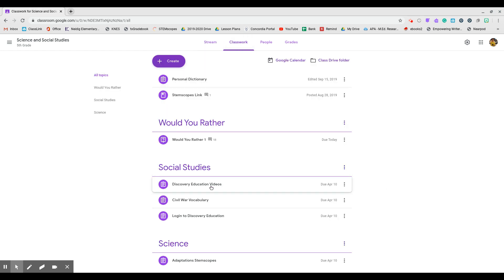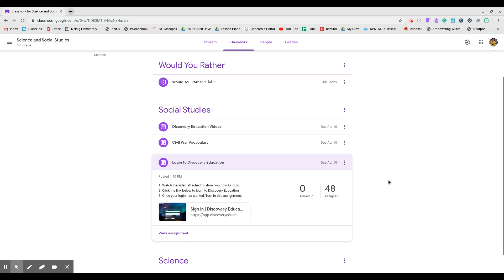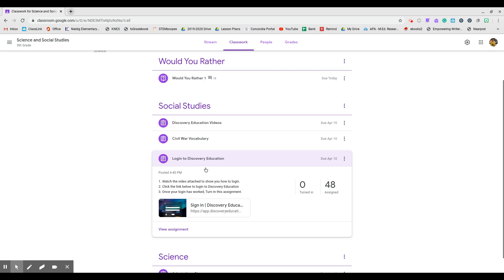So right now I want you to go to Social Studies and go to log in to Discovery Education. It's going to show you this assignment. So step one, watch the video, which I will attach once I'm done recording it. Click the link below to log into your Discovery Education and then once you've logged in, come back and turn in this assignment. So you'll click the link.